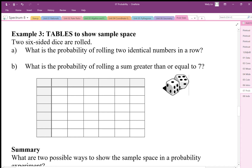This is the one you should have done an experiment on. What's the probability of rolling two identical numbers? What's the probability of rolling a sum greater than or equal to seven? Let's also look at the probability that the sum equals seven, because we did that in our experiment. I told you the probability is about one out of six, and we'll see how the theoretical probability is one out of six.